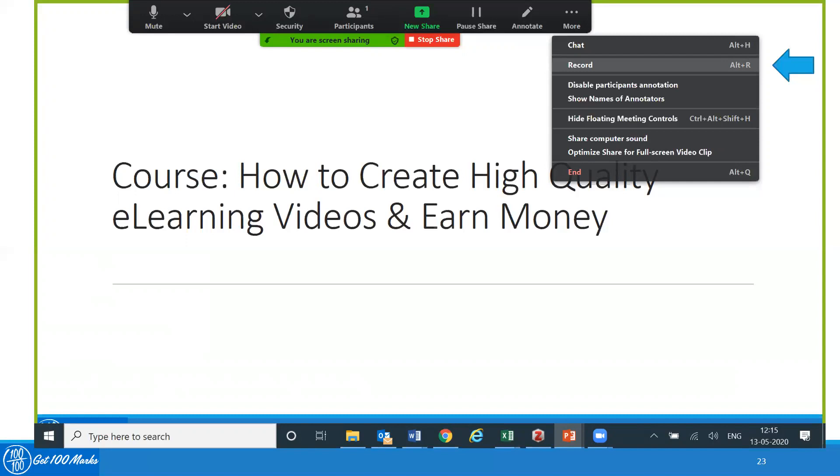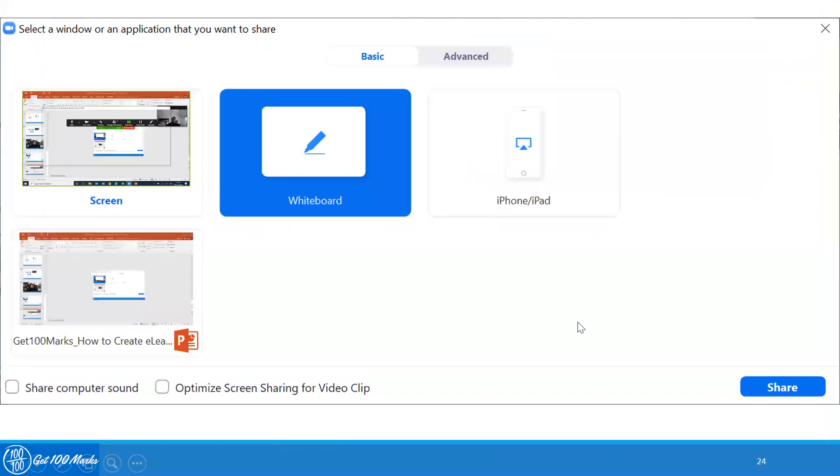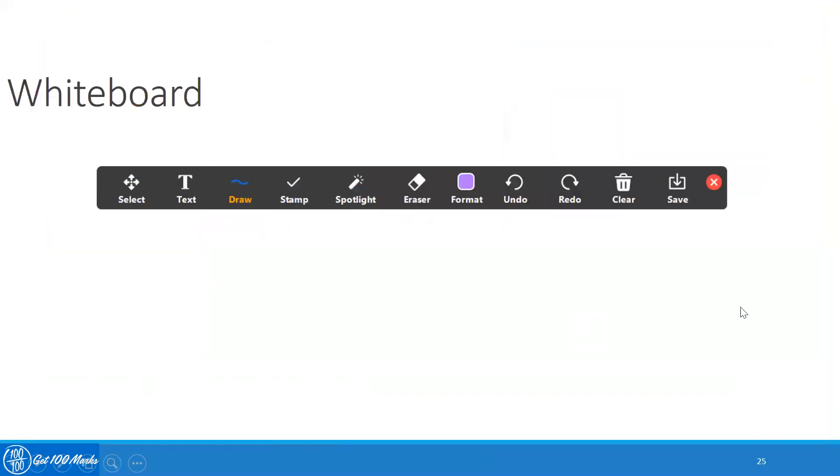However, in this case, if I click on the new share, you will come to this screen once again, and you can click on whiteboard. Once again, click on share, which will bring you here. A whiteboard is equivalent to a whiteboard in the classroom where you can write text, draw, erase, clear, and do many other things.